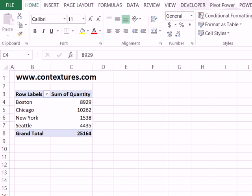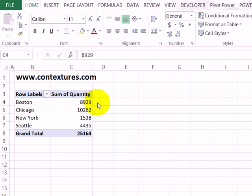To pull data from a pivot table, you can use the GETPIVOTDATA formula. We'll see how to create that quickly, and look at the problem you might have if you're trying to use dates.